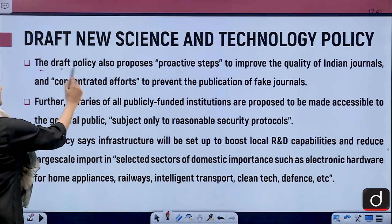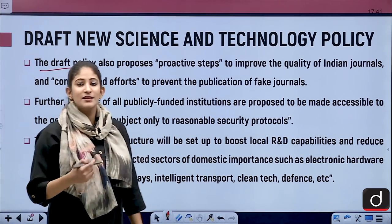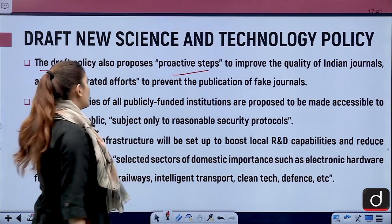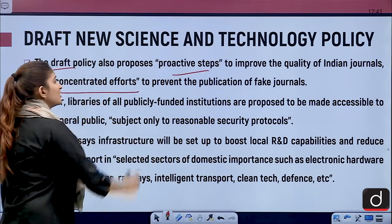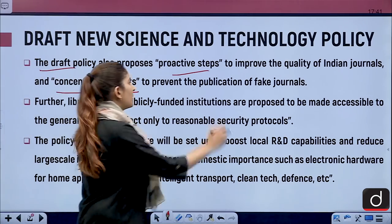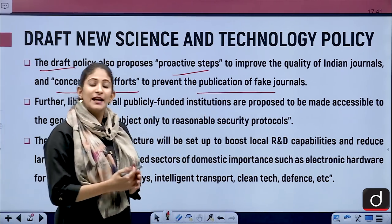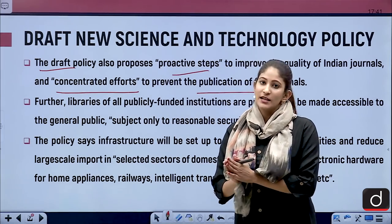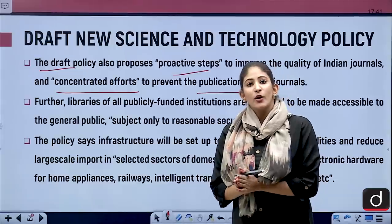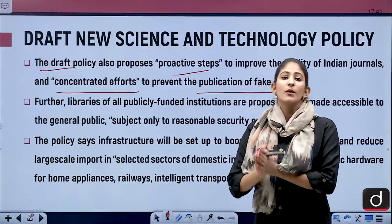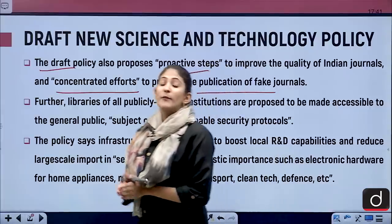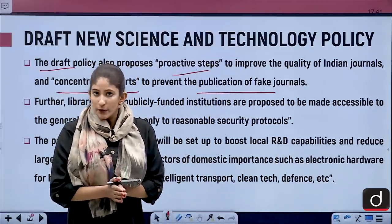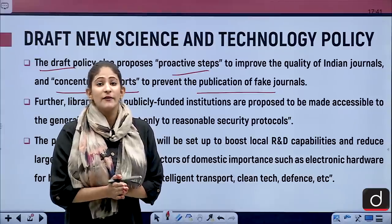The draft policy also proposes proactive steps to improve the quality of Indian journals and concentrated efforts to prevent the publication of fake journals. A hybrid funding model will give a boost to proper research and development funding, and will counter the infodemic being created by fake journals.